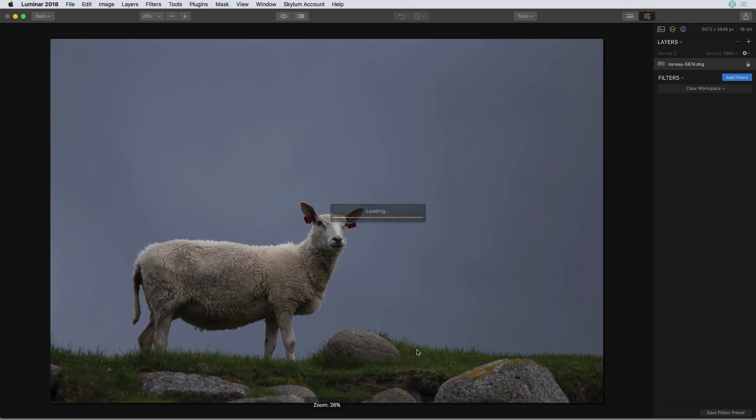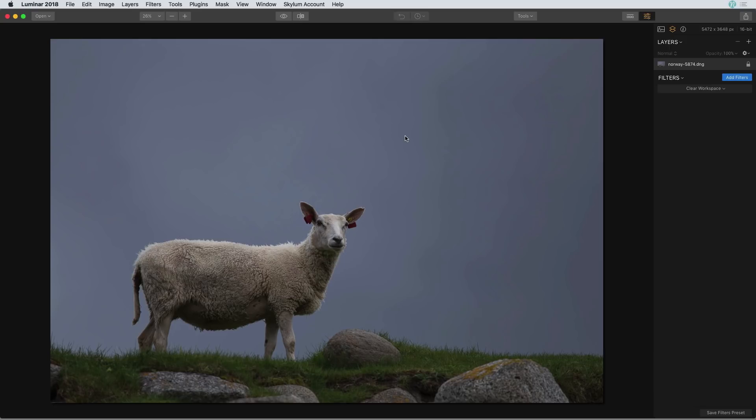The history panel inside of Luminar is located at the top, but you may notice that right now it's grayed out. If I click on it, nothing happens. The reason it's grayed out is because I have made no edits to this photo. I've only opened it into Luminar. But once I start making edits or any type of adjustment to this photo, then it starts to come into play. So let's go ahead and do that.